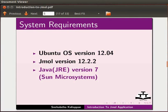Please note, for Jmol application to run smoothly, you should have Java installed on your system.